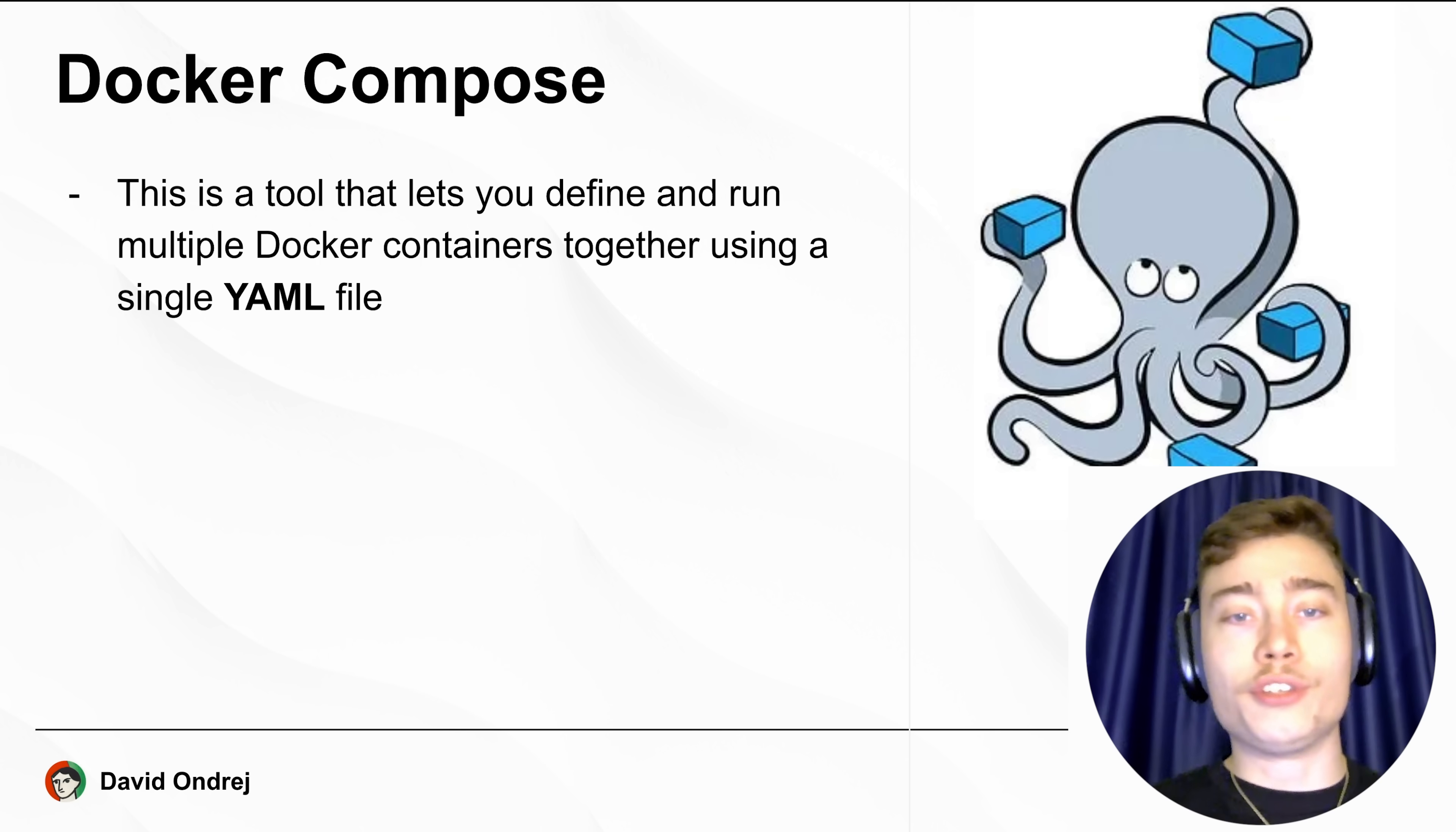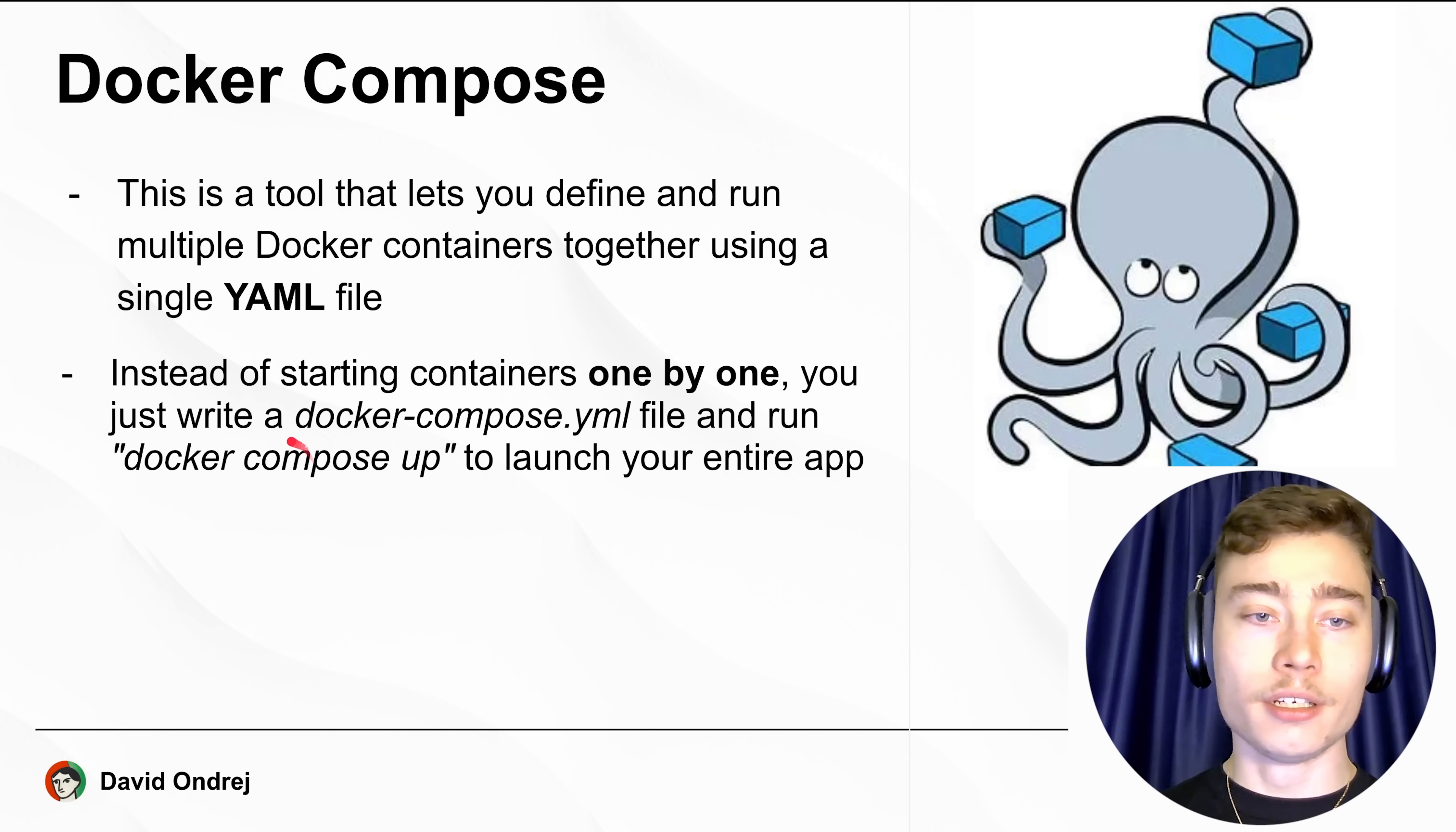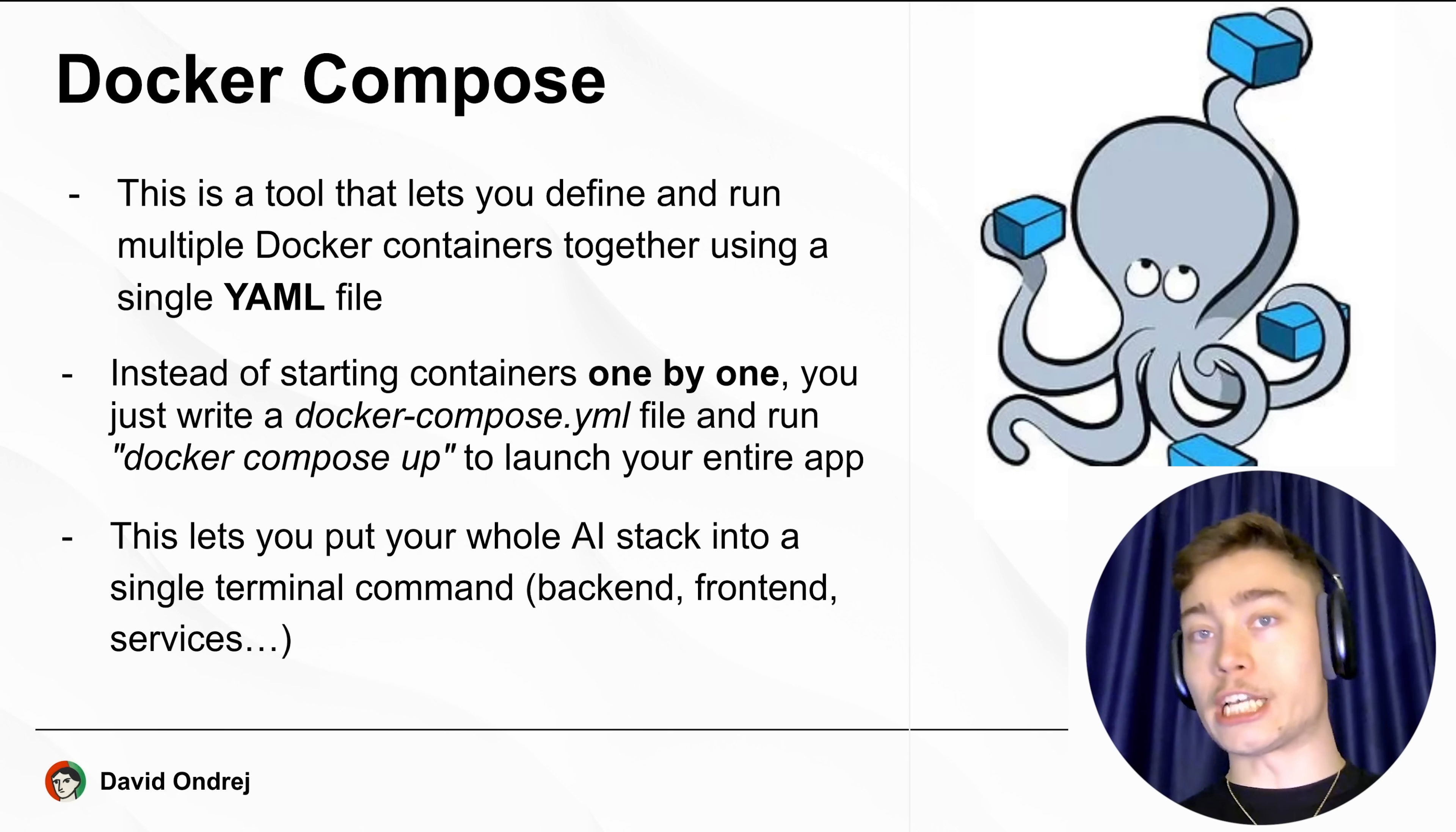This is a tool that lets you define and run multiple Docker containers together from a single YAML file. So instead of starting containers one by one, which for more complex projects could take minutes, all you need to do is write a single file, docker-compose.yaml, and then execute a single terminal command, docker-compose up, to launch your entire app and all of the microservices, all the dependencies, all the servers you need for your app to work.